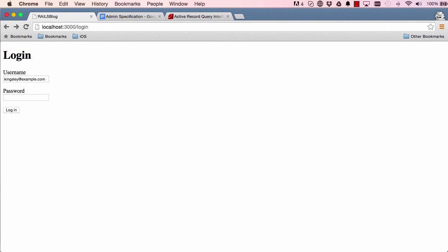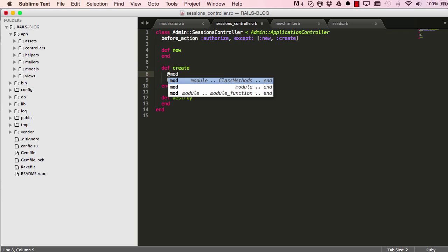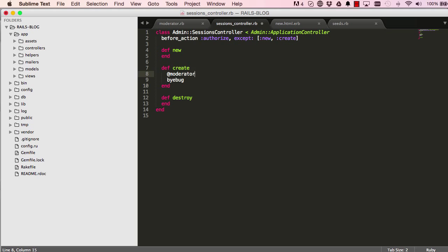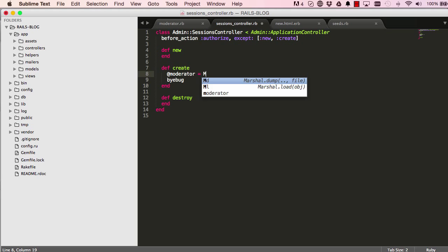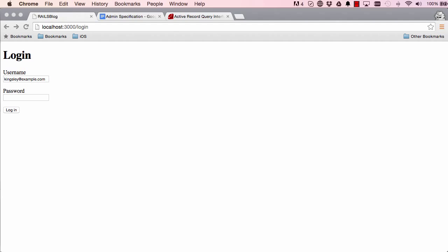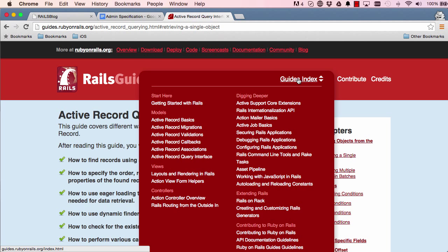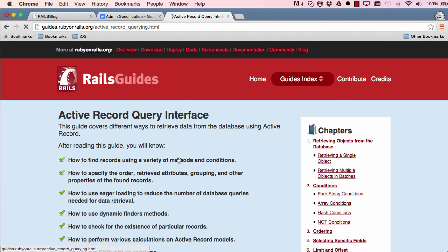What we want to do is start by declaring an instance variable. Then we say the moderator model find_by, which is a class method that we can use to find a particular moderator. To have a look, if you come over to the guides and click on query interface.